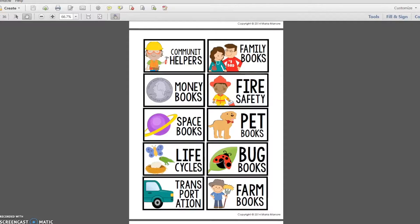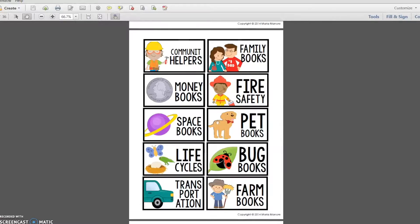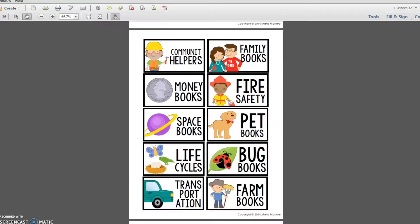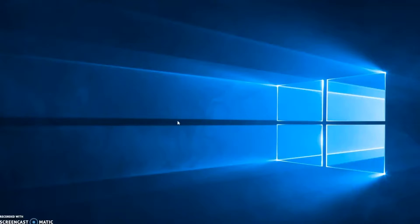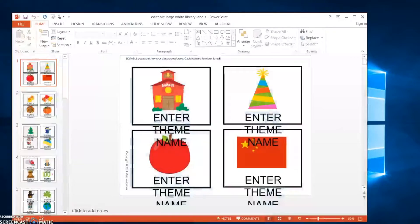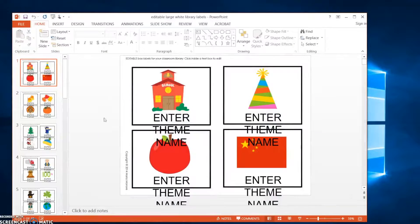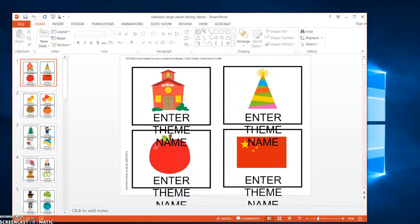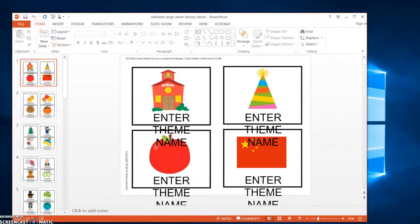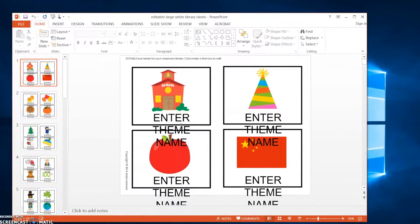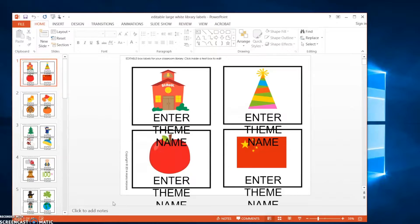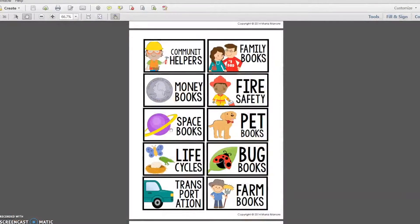When you're ready to begin creating and customizing your own classroom library labels, you may open the PowerPoint presentation and instead of seeing formatting that looks like this, you may notice that the files actually look a lot like this, and the font that's displayed on the PowerPoint files is not the same as the font that comes pre-formatted in the pre-made labels.